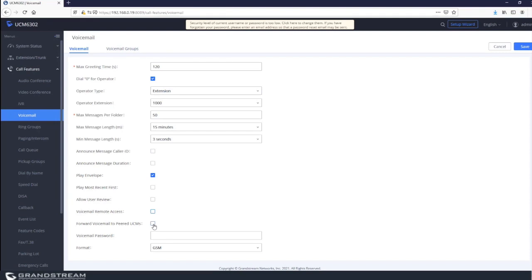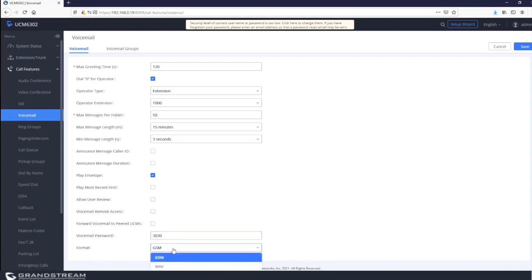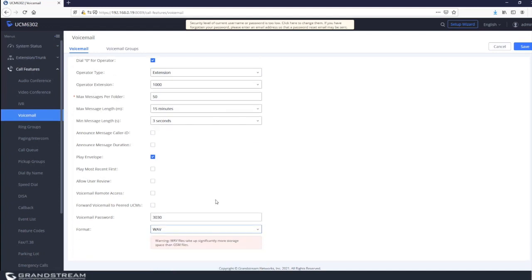This option can be enabled when you have multiple UCMs peered together. The 'voicemail password' system setting is useful when resetting extensions. For example, setting it to 3030 means that when an extension is reset — such as when an employee has left the company — the UCM will use the system voicemail password 3030. The voicemail format is GSM by default as it uses less storage; WAV is also available but takes significantly more storage space.